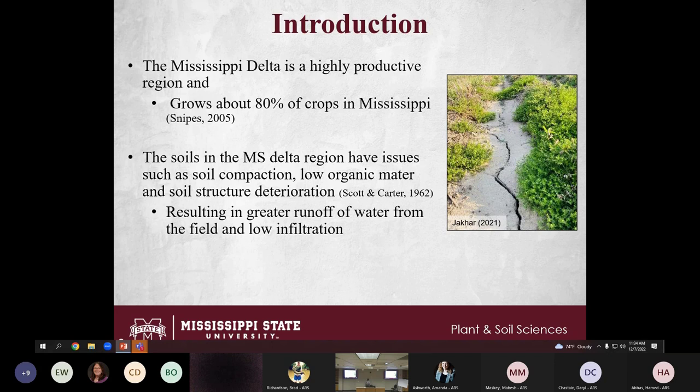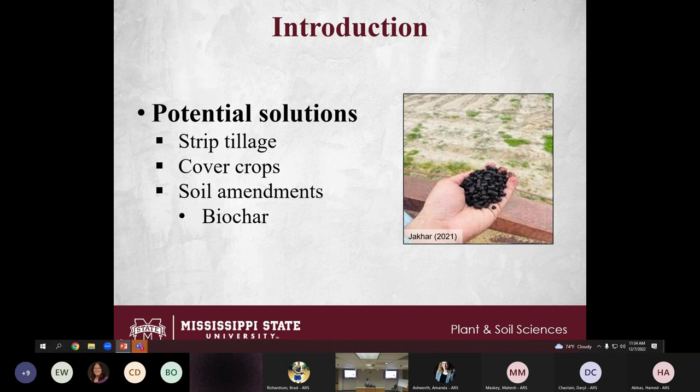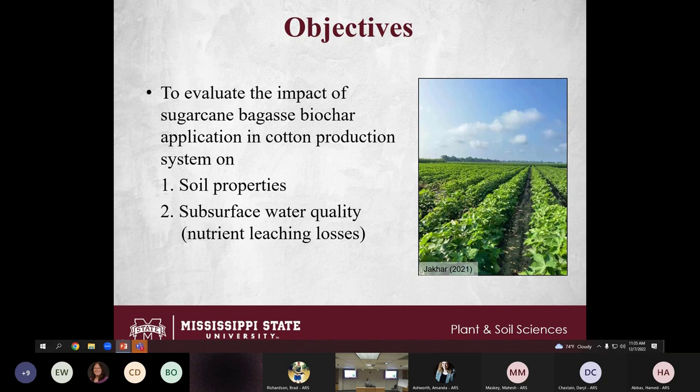This study aims to determine whether biochar can improve soil properties and water quality. One potential solution is cover crops, but they typically take four or five years to show effects and can reduce yields initially. The amendment I am using is biochar application. I have two different objectives: whether biochar can improve soil properties, and whether it can reduce nutrient leaching losses.